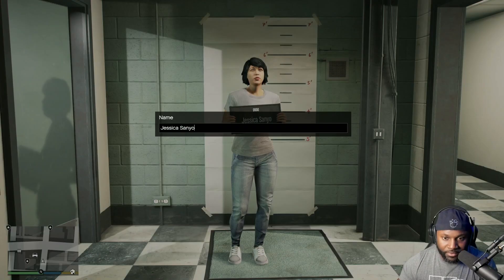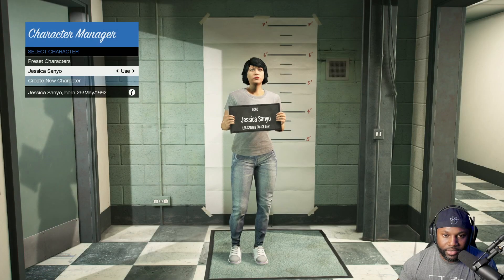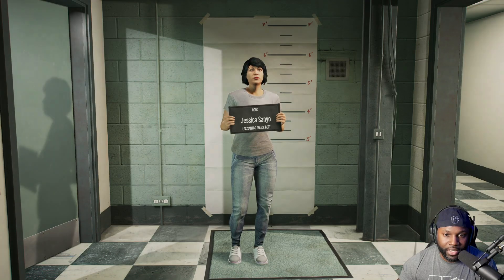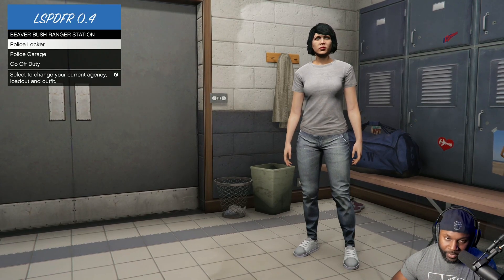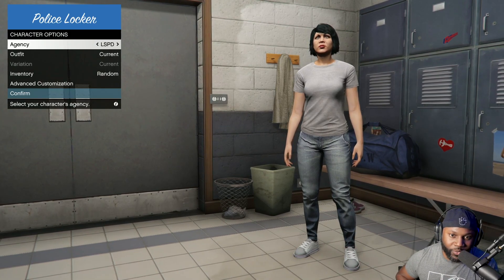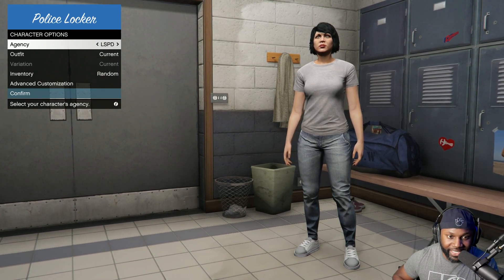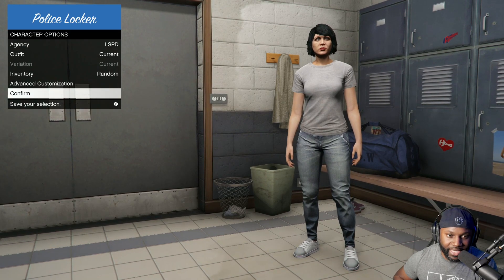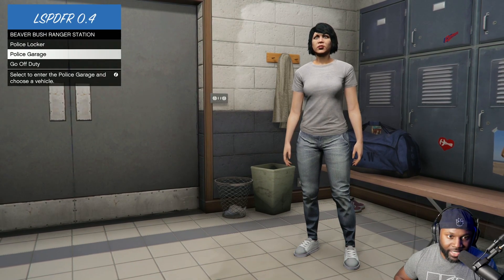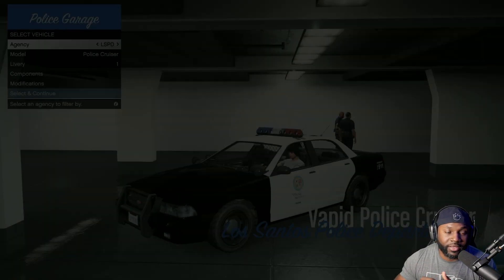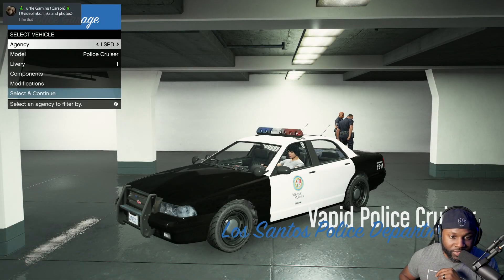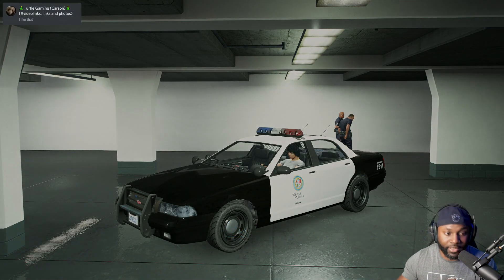If LSPDFR is installed correctly and you've gotten to this point, you shouldn't have any problems. We're going to choose this character — her name is Jessica Sanio. Save and continue. You're back down at the station in the locker room. Choose which agency you want — we're going with LSPD — and confirm that. Then head to the garage and pick a vehicle.